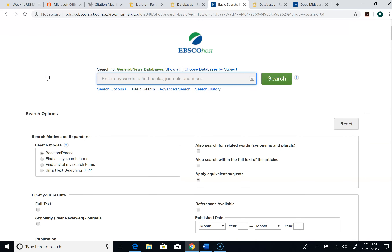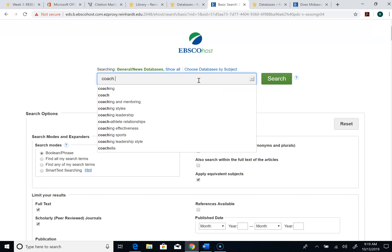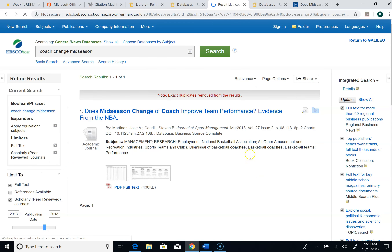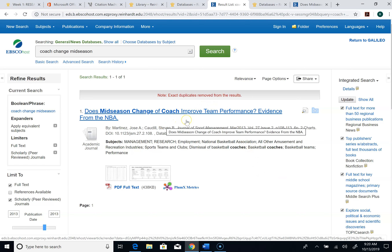Your annotated bibliography has to be based on scholarly sources, so I want them to be full text and scholarly. I'm starting to look at some research on changing coaches in the middle of the season, and we'll use that as our basis for how to do this. I might start with a search like 'coach change mid-season' and see what that does. It brings up one article, and this is the one I want to use anyway.